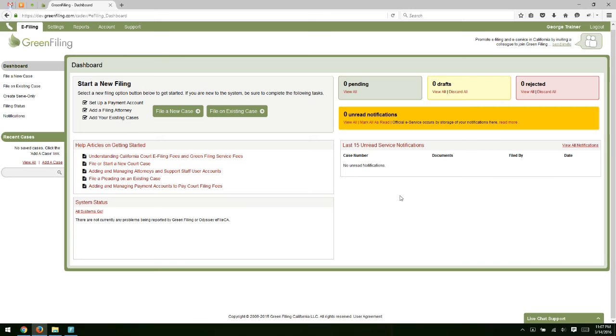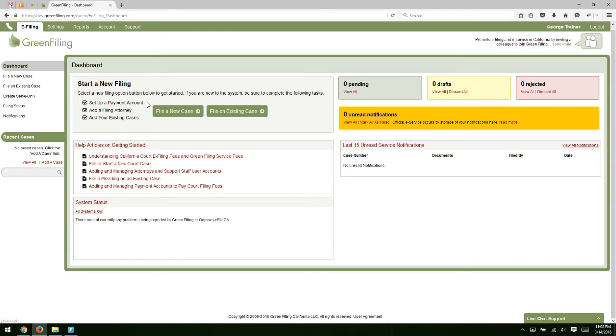So that's the overall layout. Now there are two things that you need to do in order to configure your account to start e-filing. The first thing you need to do is to set up a payment account. You'll notice here that's the first task under the start of new filing. Payment accounts are used to pay court filing fees as you submit your filing.